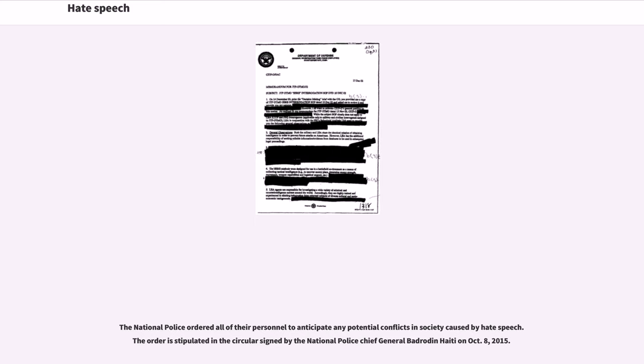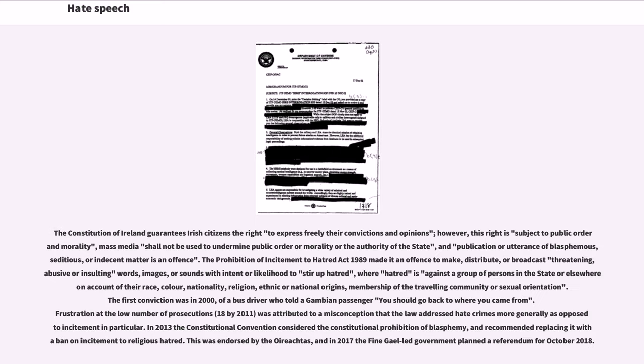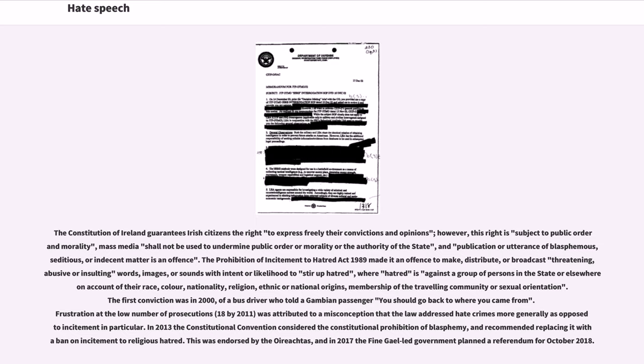The Constitution of Ireland guarantees Irish citizens the right to express freely their convictions and opinions, however, this right is subject to public order and morality. Mass media shall not be used to undermine public order or morality or the authority of the state, and publication or utterance of blasphemous, seditious, or indecent matter is an offense. The Prohibition of Incitement to Hatred Act 1989 made it an offense to make, distribute, or broadcast threatening, abusive or insulting words, images, or sounds with intent or likelihood to stir up hatred, where hatred is against a group of persons in the state or elsewhere on account of their race, color, nationality, religion, ethnic or national origins, membership of the travelling community or sexual orientation.